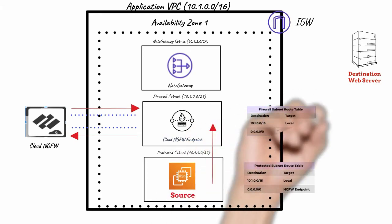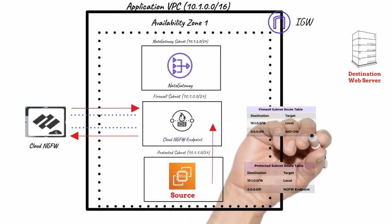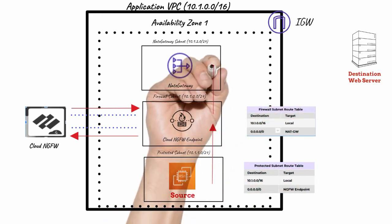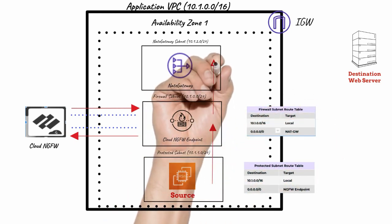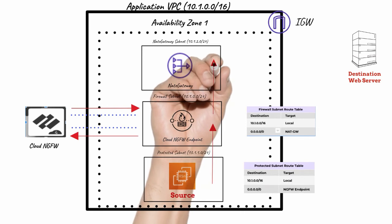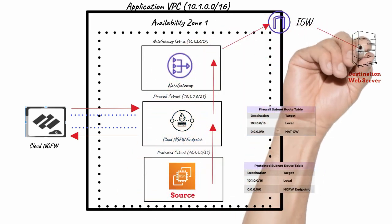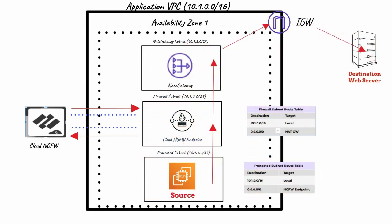The firewall subnet has a default route to NetGateway. NetGateway will receive the traffic and forward it to the destination through the internet gateway.